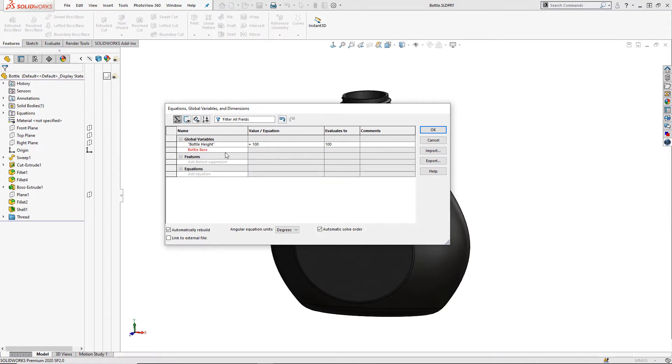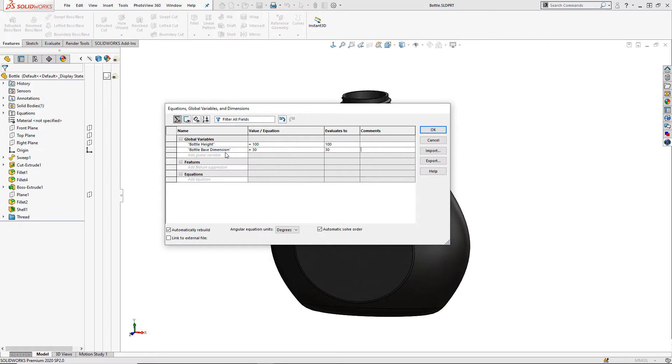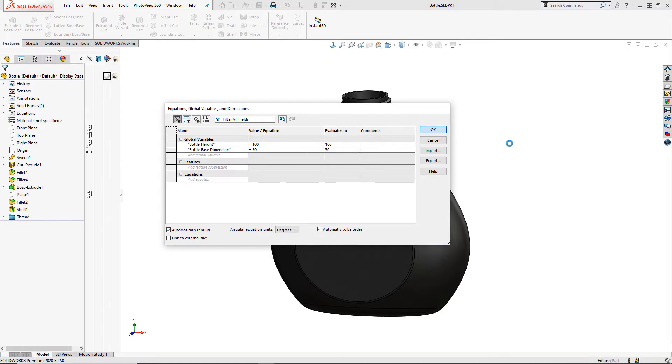I will create two global variables, one called bottle height and the other I'm going to call bottle base dim. We can fill in some values for these as we create them.